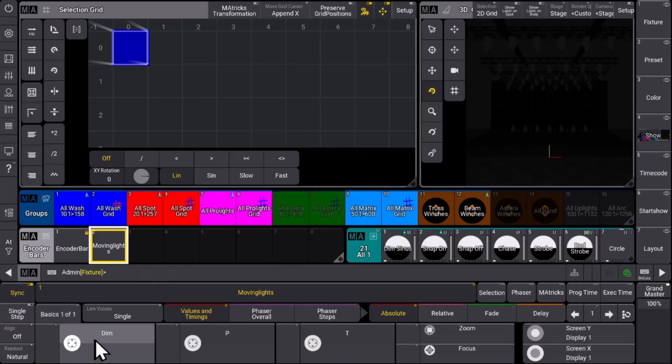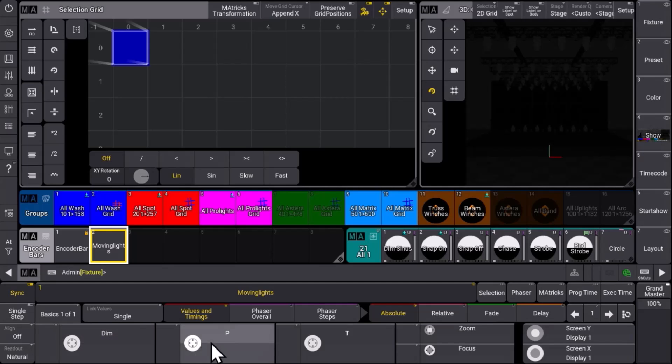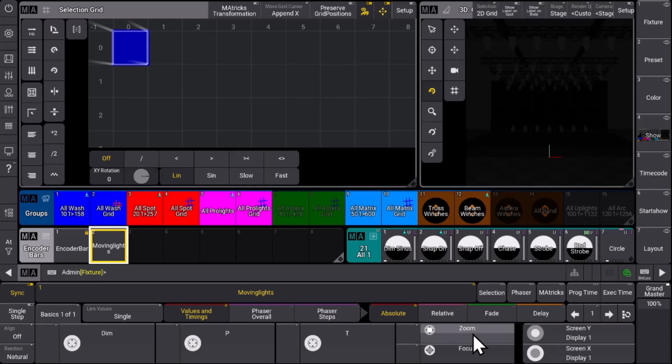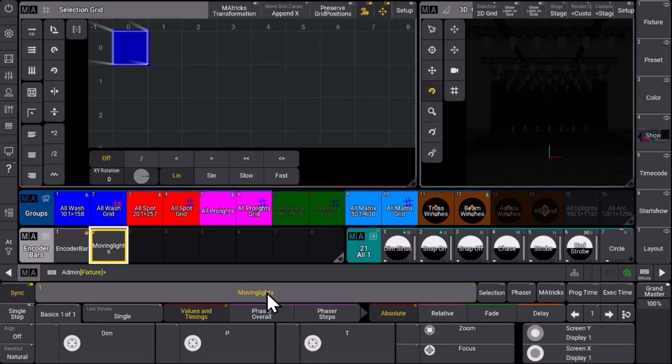And we have a complete personalized encoder bar with dimmer, pan tilt and zoom and focus on the inner and outer wheel. So a complete personalized and customized workspace for your basics to control your moving lights in this encoder bar.